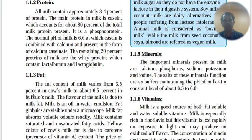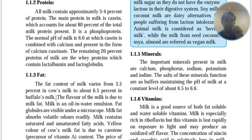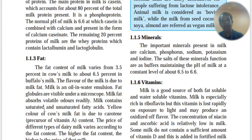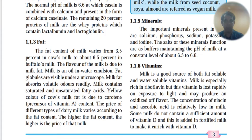Fat content is 3.5% in cow's milk and 6.5% in buffalo's milk, so cow milk has lower fat. The flavor of milk is due to milk fat. Milk is an oil-in-water emulsion; you can see globules under a microscope, and it absorbs volatile odors. Milk contains saturated and unsaturated fatty acids. The yellow color of cow's milk is due to carotene — a precursor to vitamin A. The price of different types of milk varies according to fat content: higher fat means higher price.